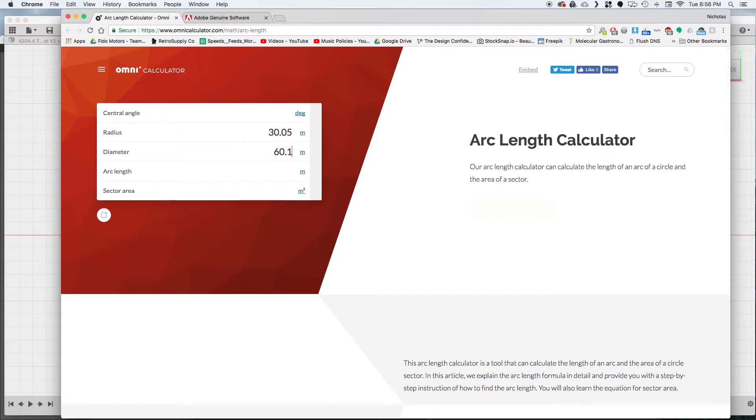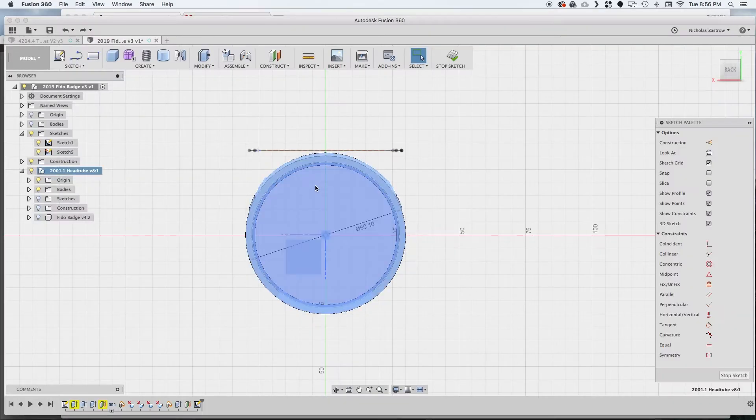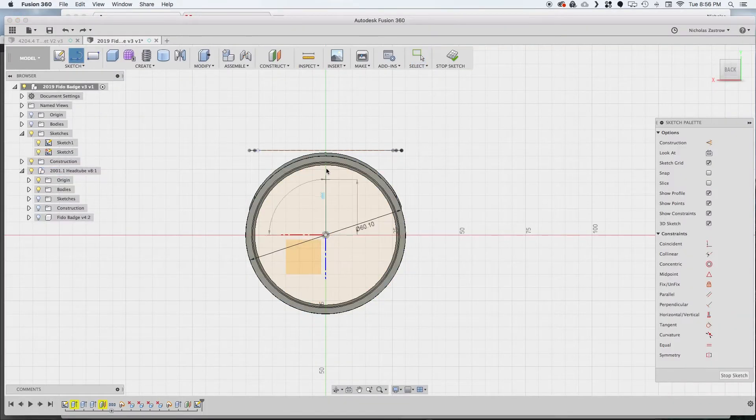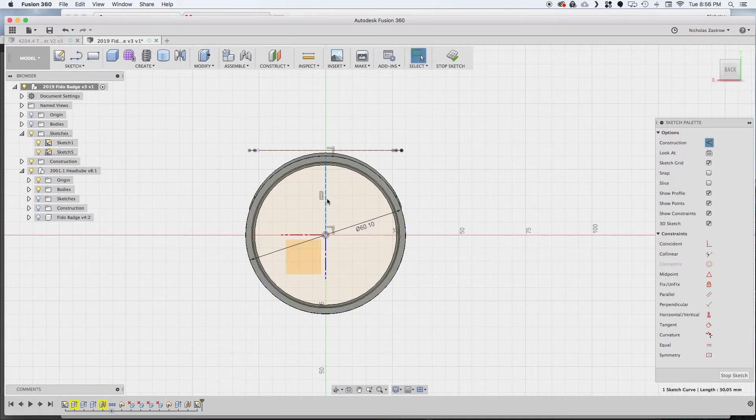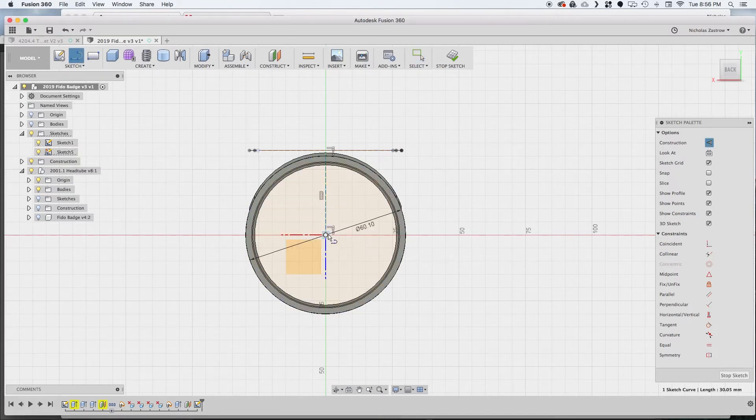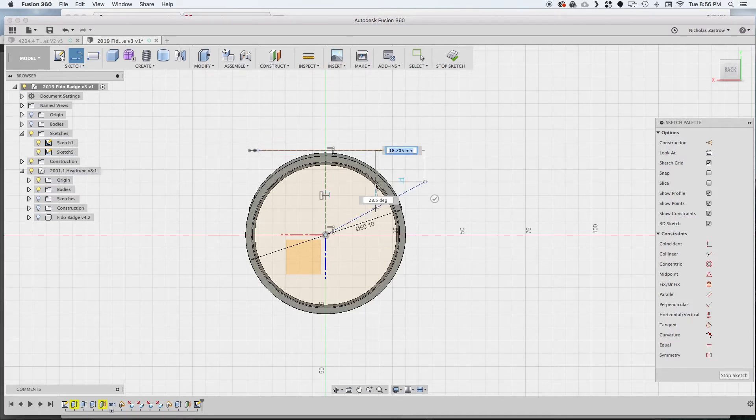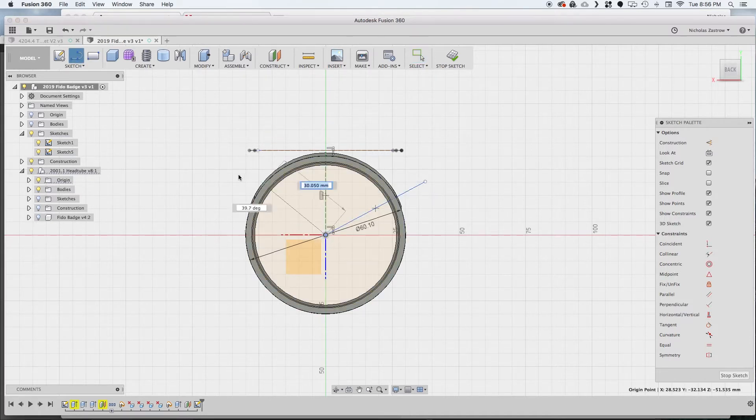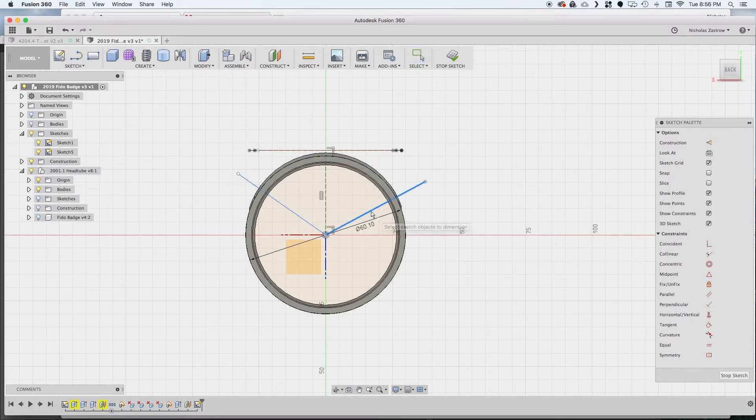So I know my diameter is 60.1 and I know my arc length is 50.8 so that gives me my center angle of 96.8594 degrees. So I'm going to copy that and I'm just going to draw a center line here just to help me out and make that a construction line. Now draw a line out just anywhere out into space and do the same over here.